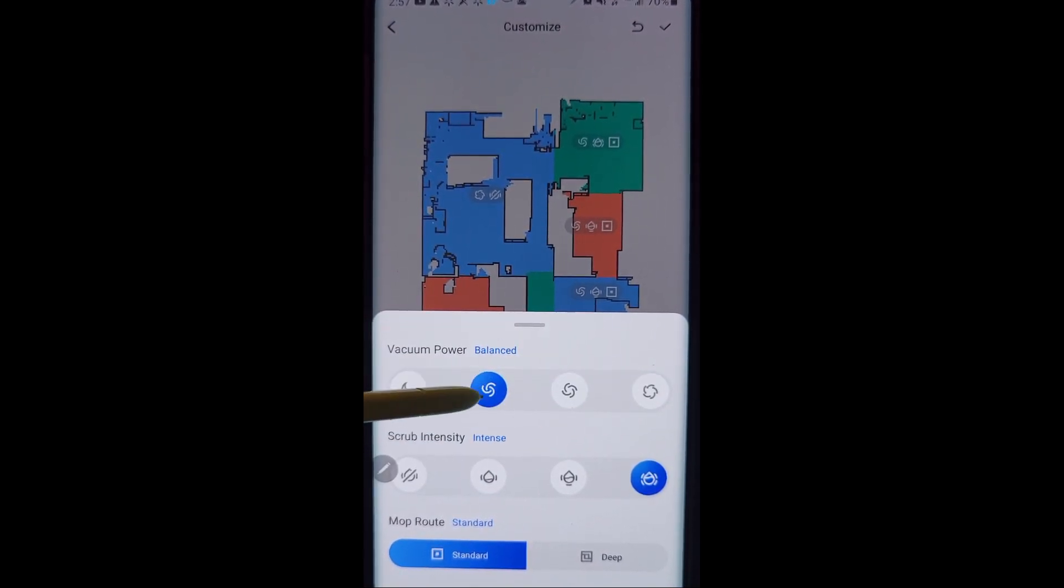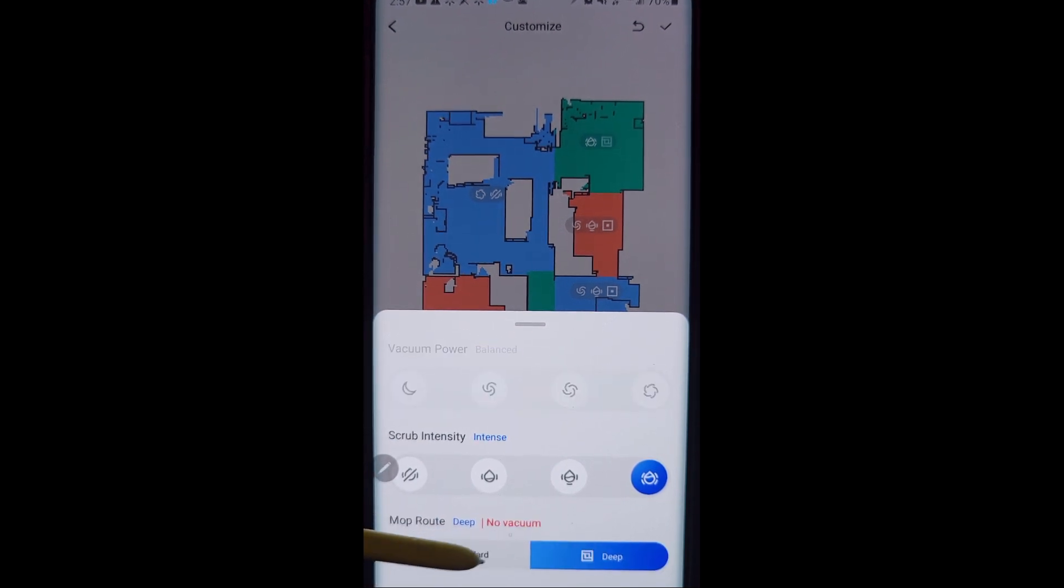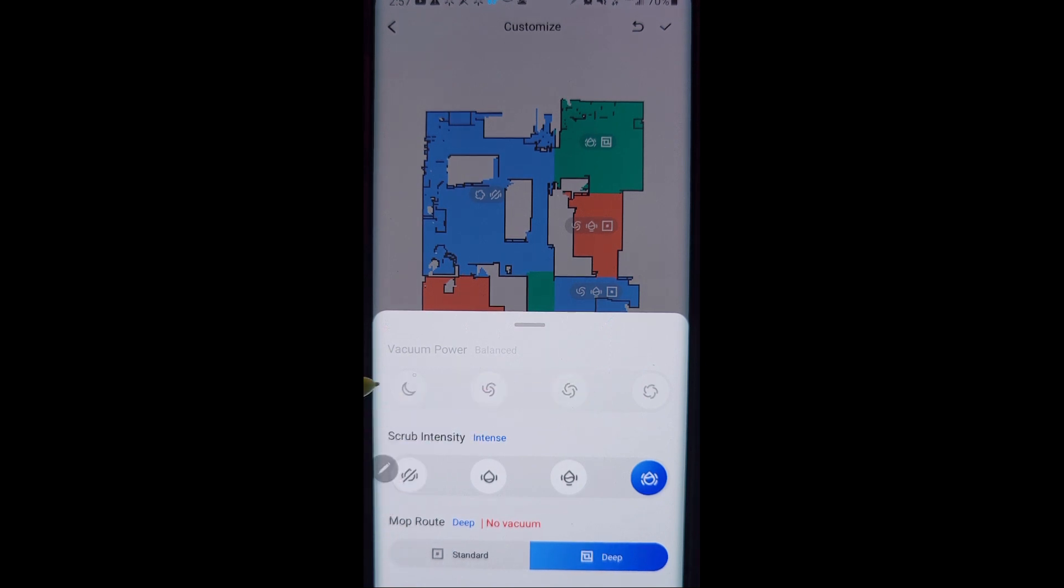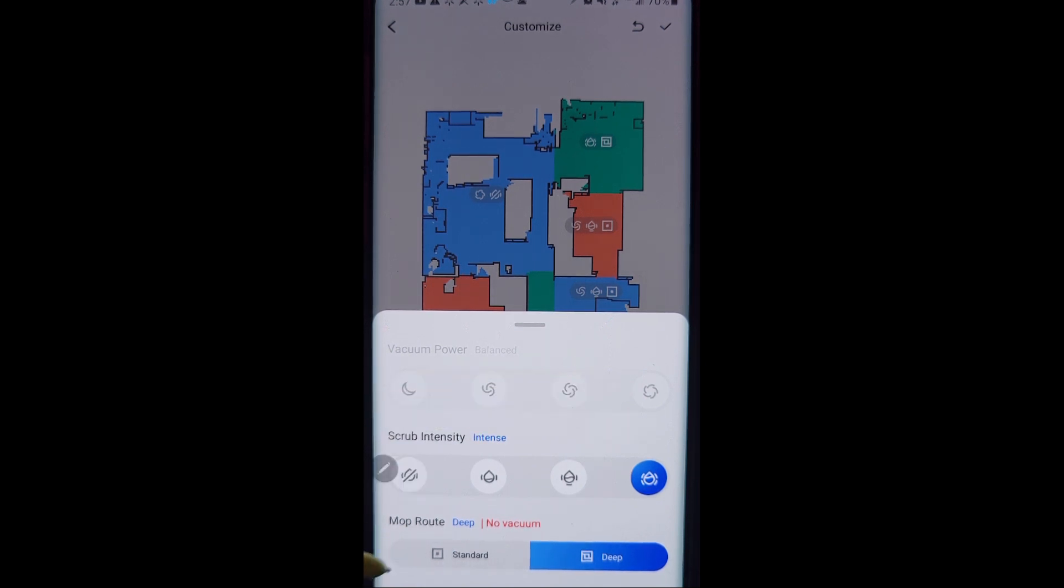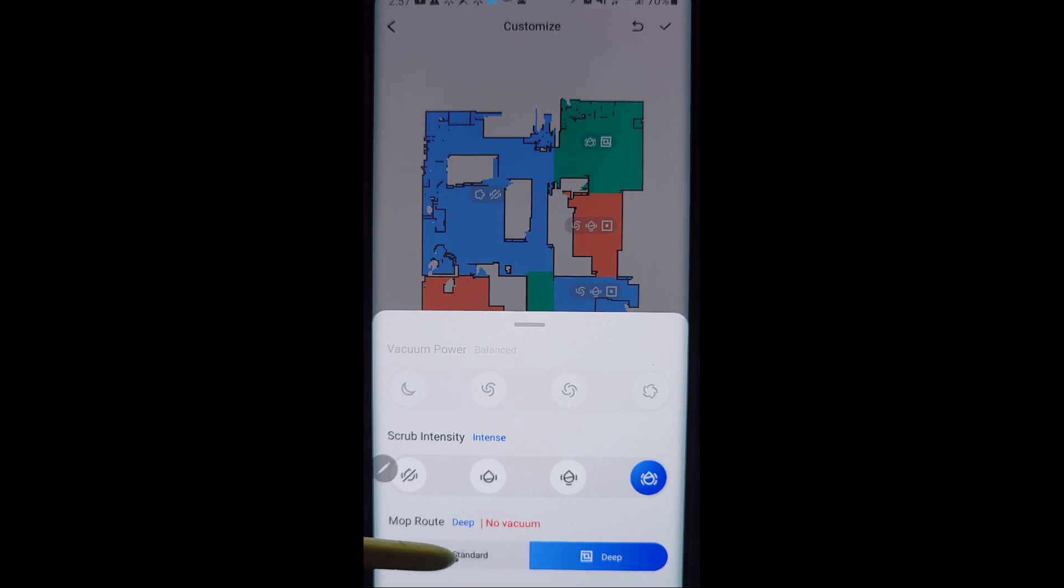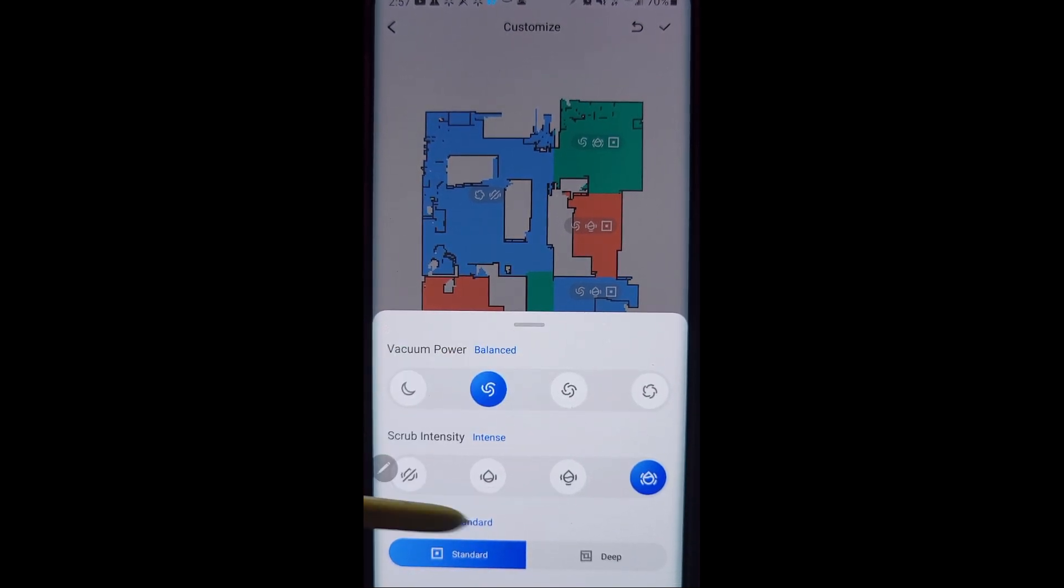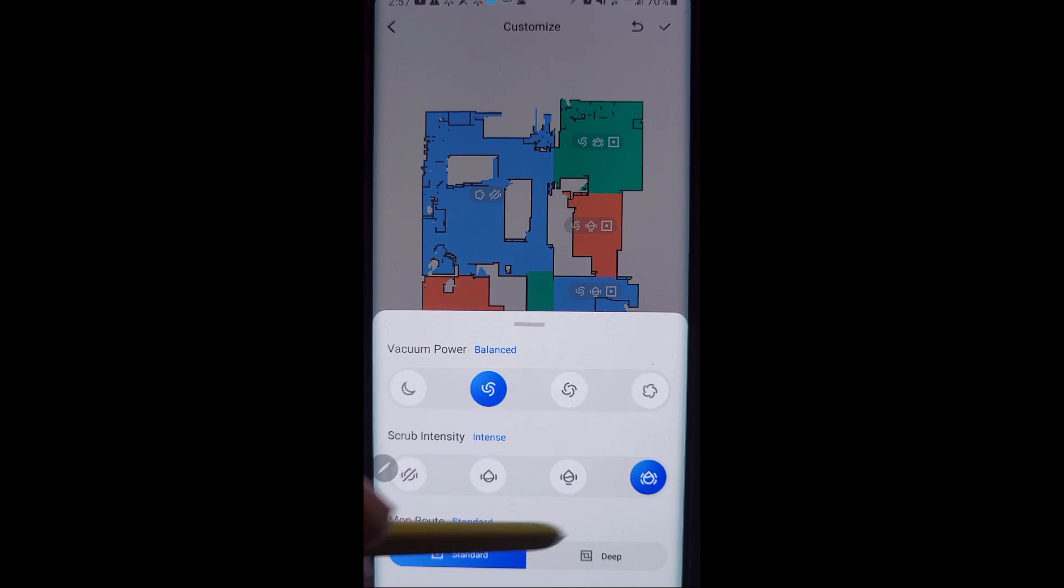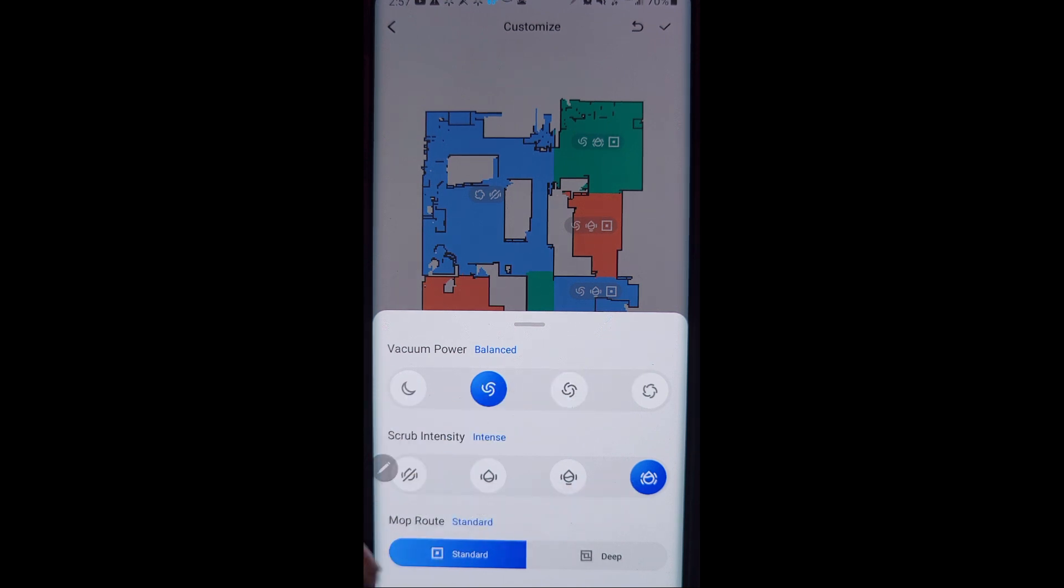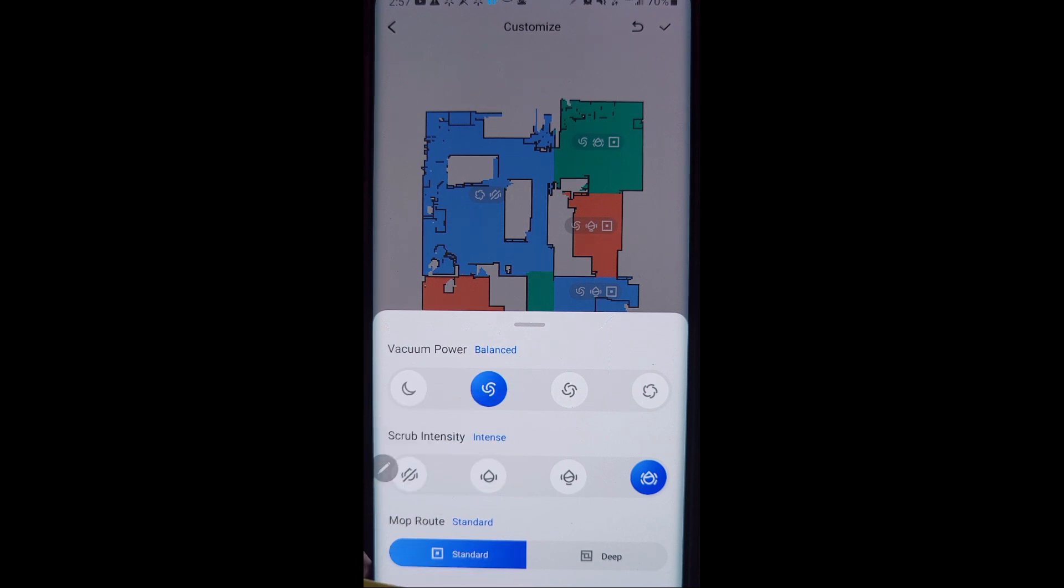I want it to be on the balance mode when it's vacuuming, and my scrub intensity on my dining room I want it to be deep. And so it'll turn it off. The problem with that is you do not have a way to set vacuum power. So if you do the customized schedule here, you really need to do standard and select one of these and select one of these.